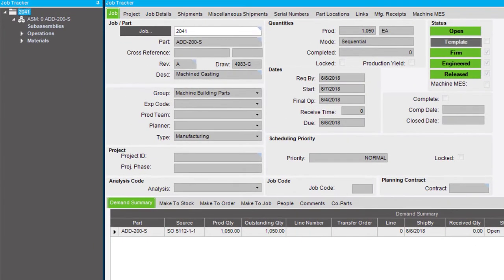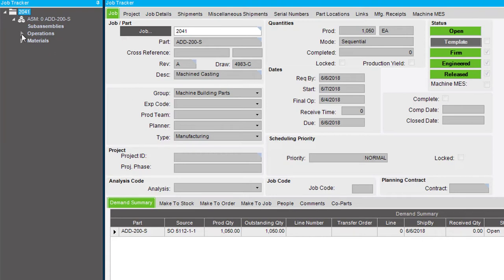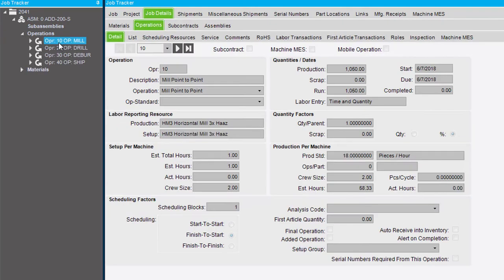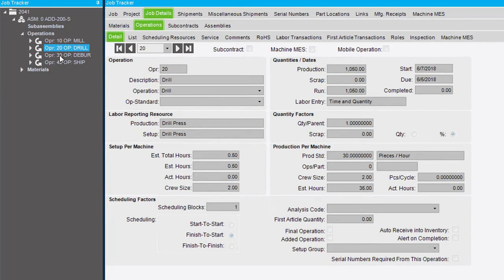Within Job Tracker, use the Operations tab to review the operations required to manufacture the part quantity on the current job. Click on each operation node in the tree view. The selected operation's details display in the Job Details operation details sheet.